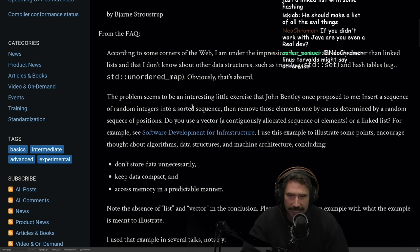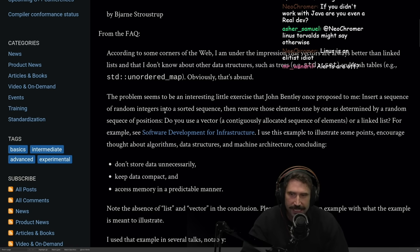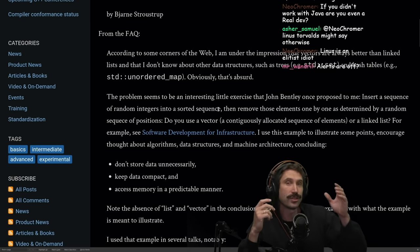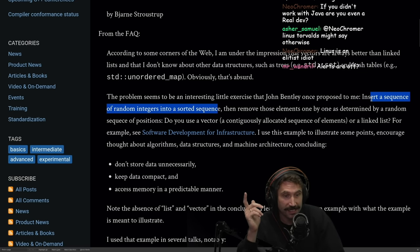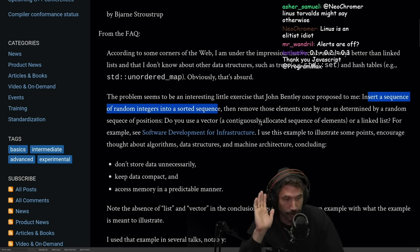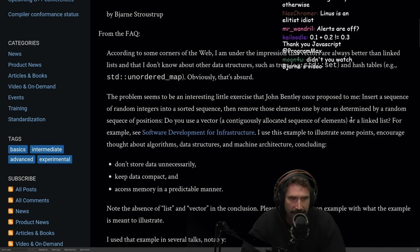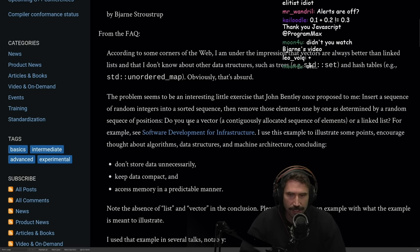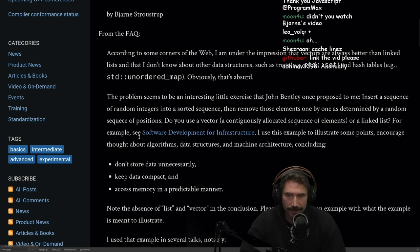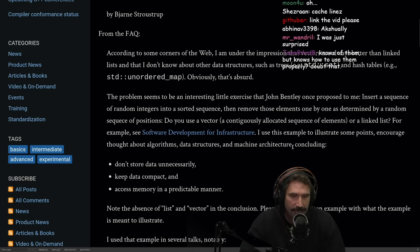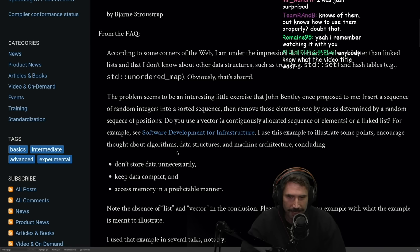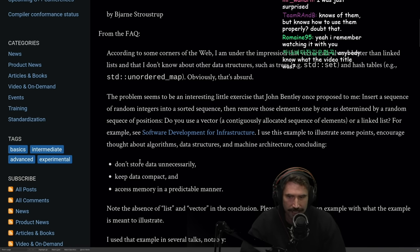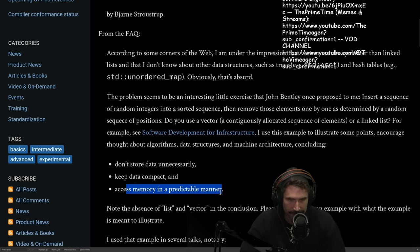The problem seems to be an interesting little exercise that John Bentley once proposed to me. Insert a sequence of random integers into a sorted sequence. By the way, the reason why I wanted to do this article is we actually watched this YouTube video where he explains this, and it's extremely interesting. Then remove those elements one by one as determined by a random sequence of positions. Do you use a vector, a contiguously allocated sequence of elements, or a linked list? I use this example to illustrate some points, encourage thought about algorithms, data structures, and machine architectures. Concluding: don't store data unnecessarily, keep data compact, and access memory in a predictable manner.